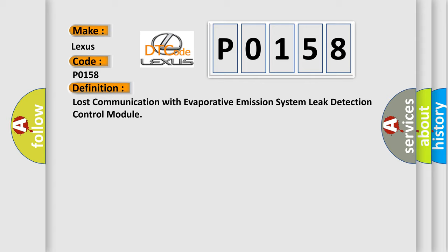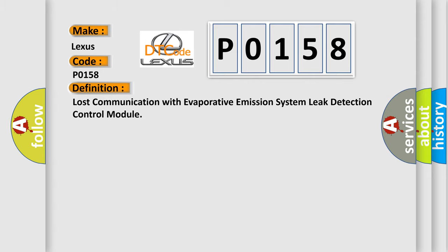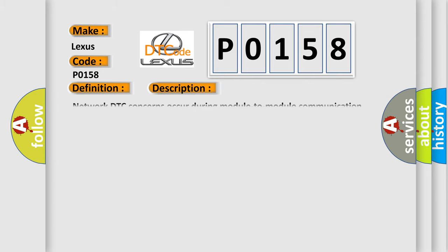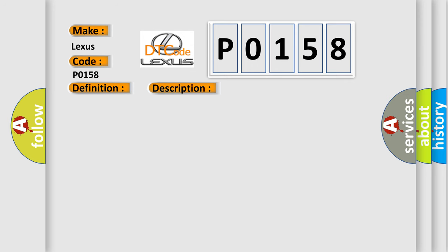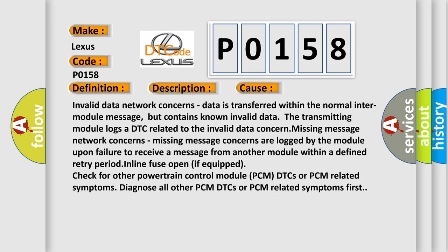The basic definition is lost communication with evaporative emission system leak detection control module. And now this is a short description of this DTC code. Network DTC concerns occur during module-to-module communication. This diagnostic error occurs most often in these cases.